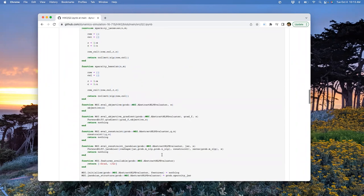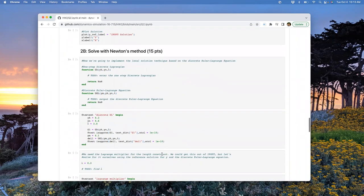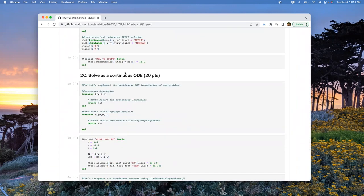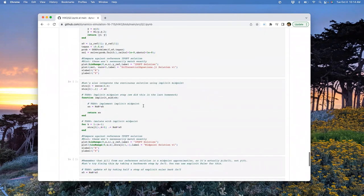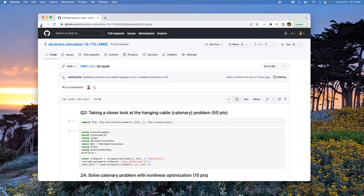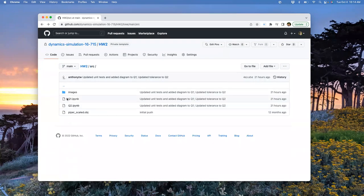That's question two. We're going to have you directly minimize it with IPOPT, write your own Newton method, solve a continuous version as an ODE, and just play with it in a bunch of different ways. Today we're going to finish talking about optimization - equality and inequality constraints and KKT conditions - which should take care of optimization background for the rest of the class. Then Thursday we'll start calculus of variations: hanging chains, trajectories, all that.